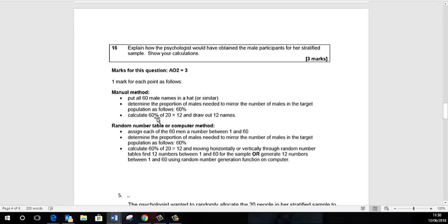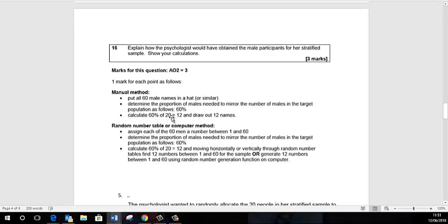We need 20 participants and because it's a stratified sample, that means we've got to find them in proportion to the amounts they exist in the target population. In this particular company, 60% of them are male and we need to work out 60% of the total number in our sample.